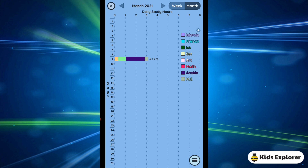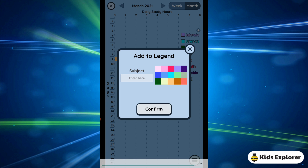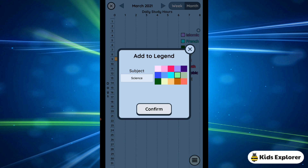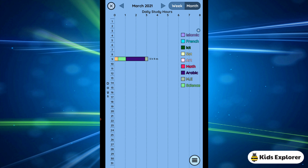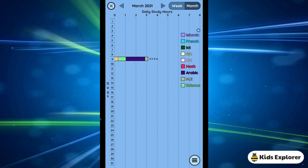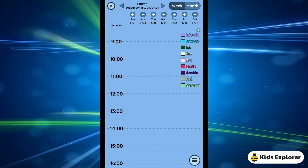Next we have the chart icon. Whatever you've done — stopwatch or countdown — it calculates your time and shows it in charts. Here you can add your subjects. If I click the add button, I can write a subject like Science and choose a color. You cannot repeat a color used for other subjects. I'll click confirm and Science is added. It shows your study time in weeks and months.